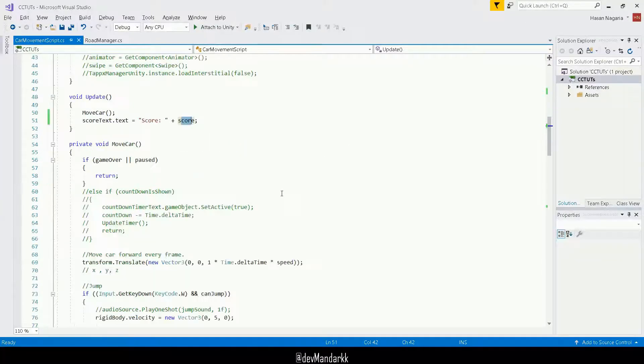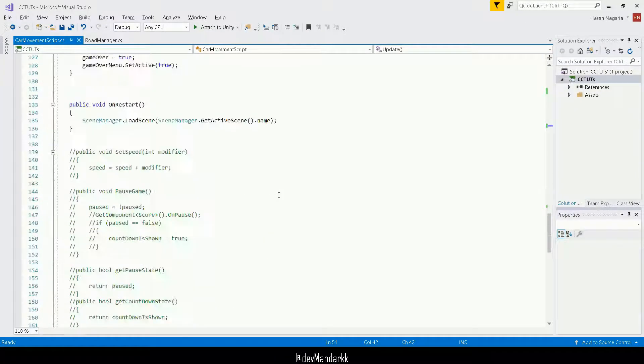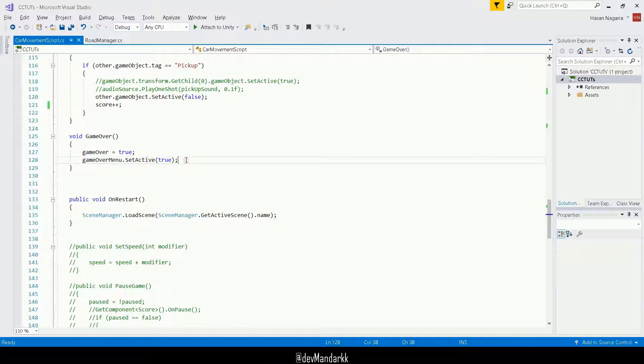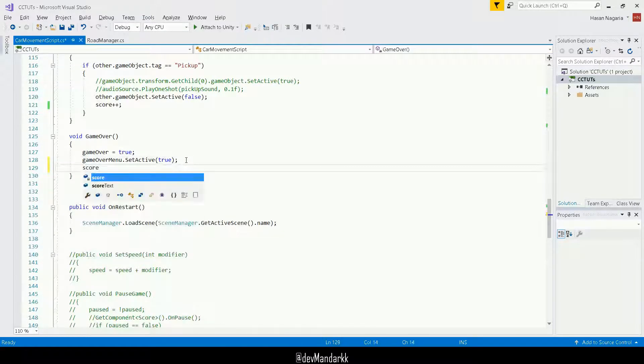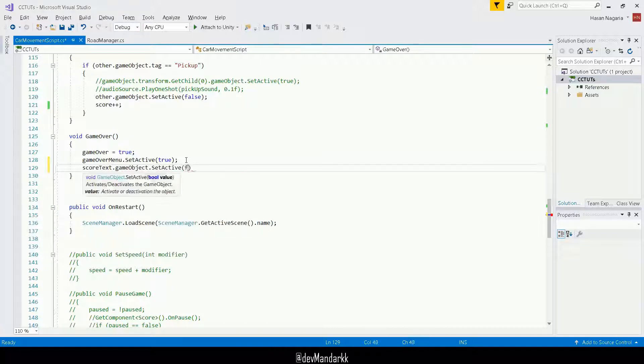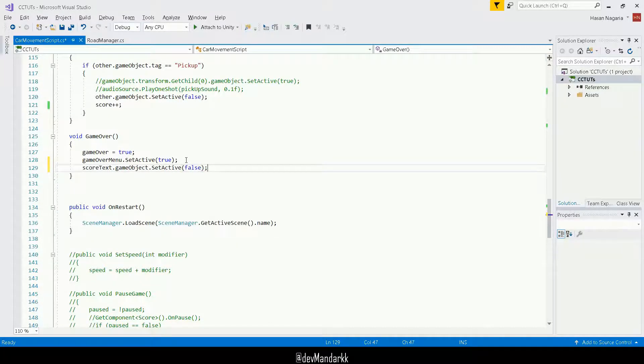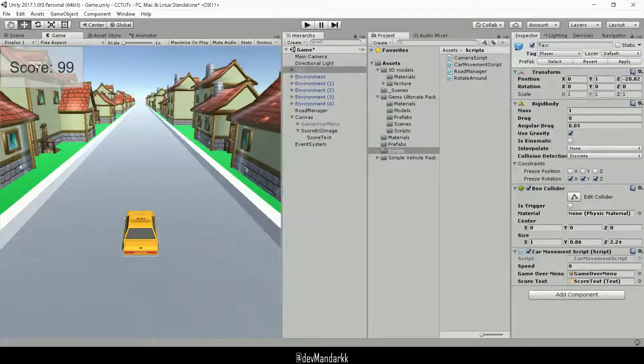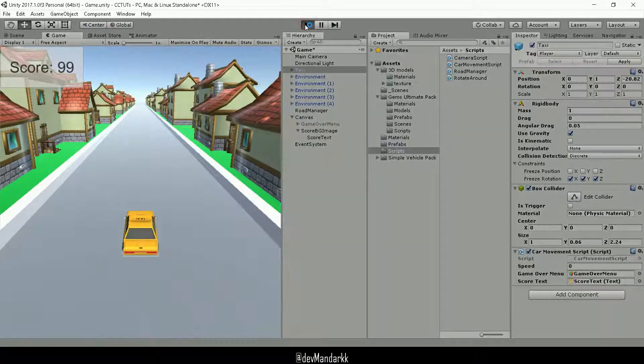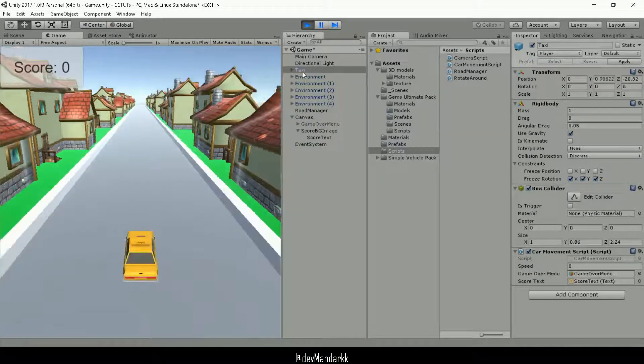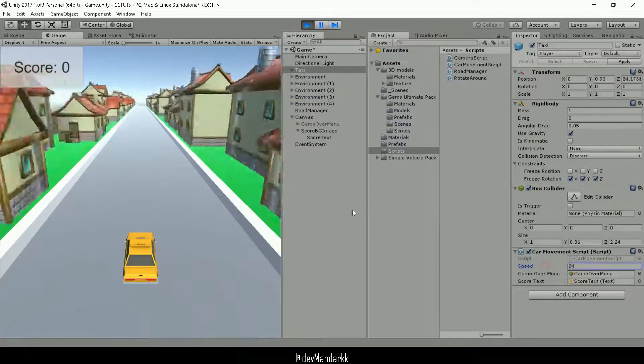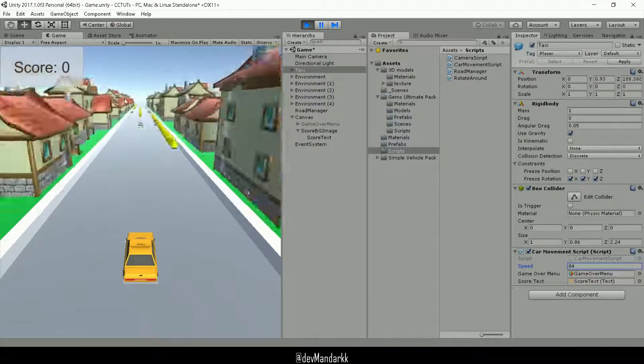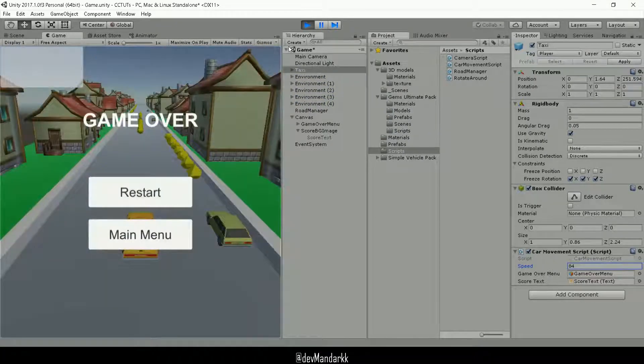So what I can do here is on my game over function. What I can do is score text dot game object dot set active false. So I'm setting that score text initially to false. So when the game finishes, I don't want this score to be here. So very quickly, we can have a look and see what that does. Let's increase the speed. And as soon as the game finishes, that goes away.